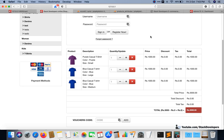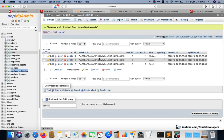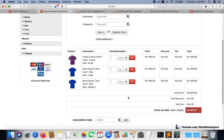Hello everyone, welcome to part 87 of the advanced ecom series in Laravel 8. We are going to continue working on the cart page. In the last video we were able to store our products in the cart page with some information. In this video we are going to show the prices of our product items that we have added with the help of session IDs, since we don't have a user ID so far.